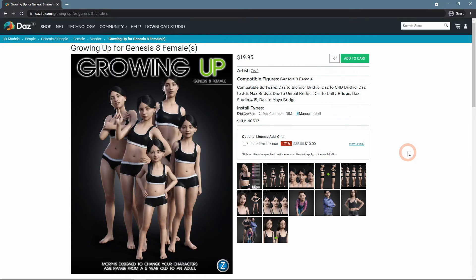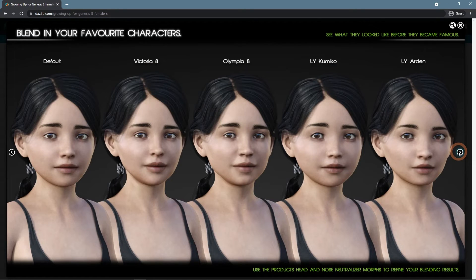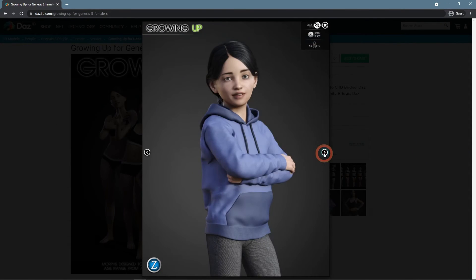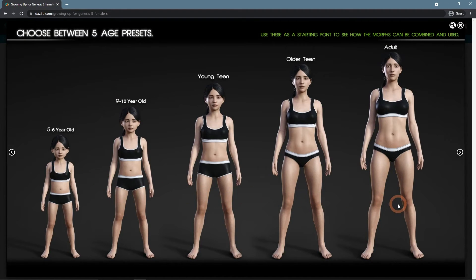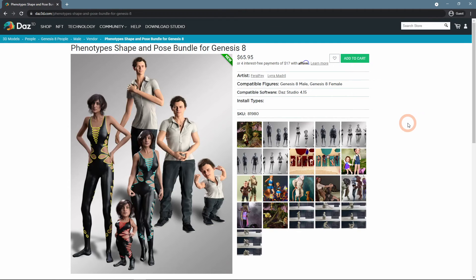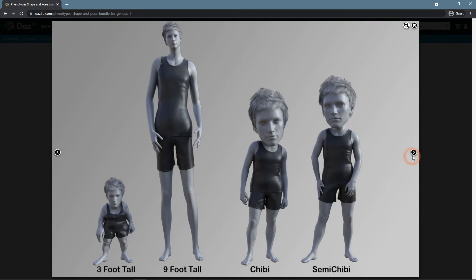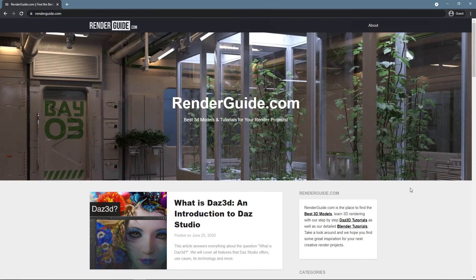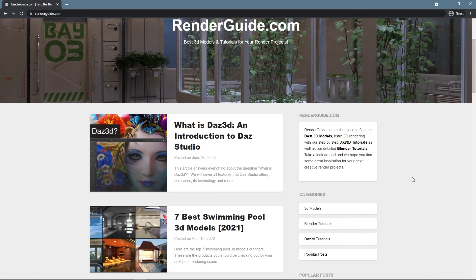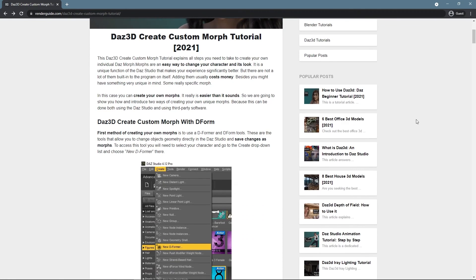On the other hand, there is Growing Up by the same artist, which also allows you to change the age of the character — but instead of adding features of older people, it can make characters younger or create adults from children. Last for today is Phenotype Shape and Pose Bundle for Genesis 8, which includes special morphs for creating very distinctive and memorable characters. Also recommended is our website RenderGuide.com, where you can find articles on different topics for both Daz Studio and Blender, including the Daz 3D Create Custom Morph tutorial with even more information on this theme.